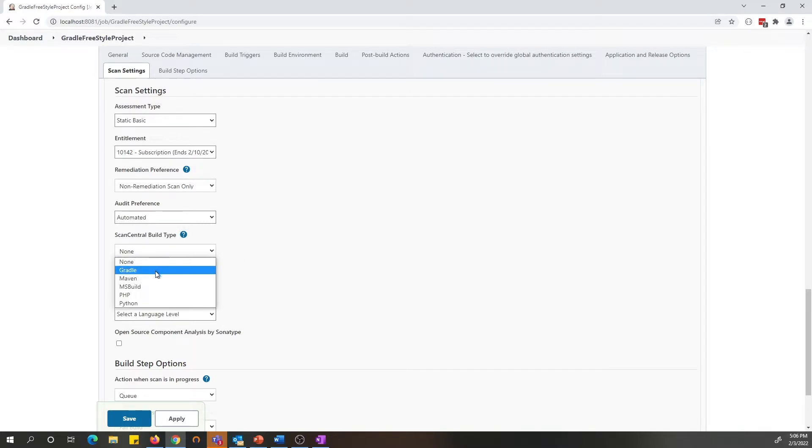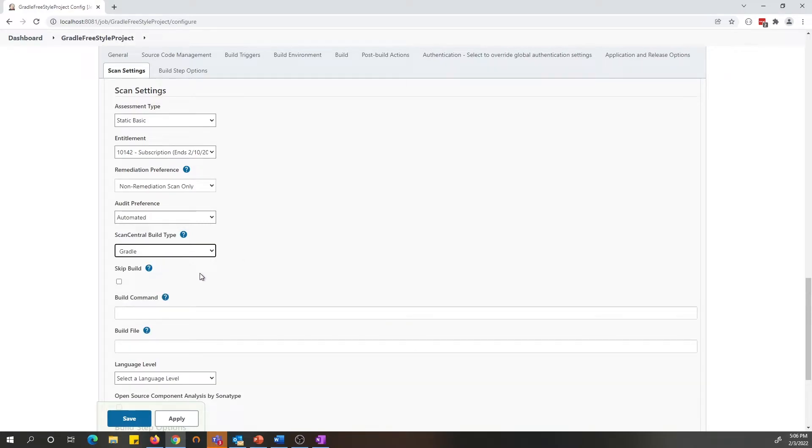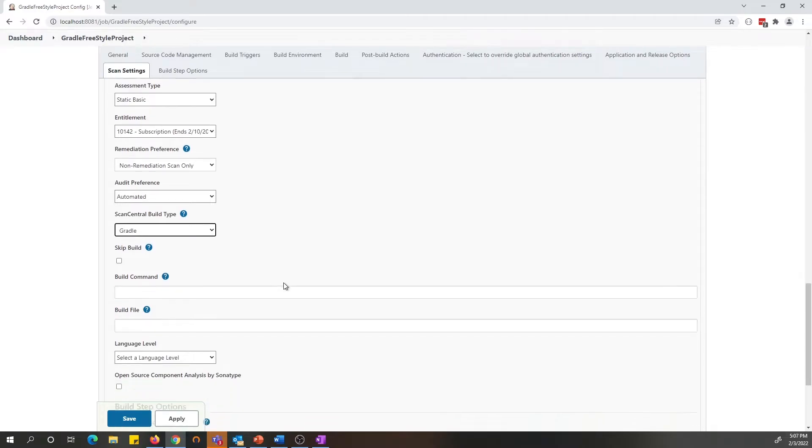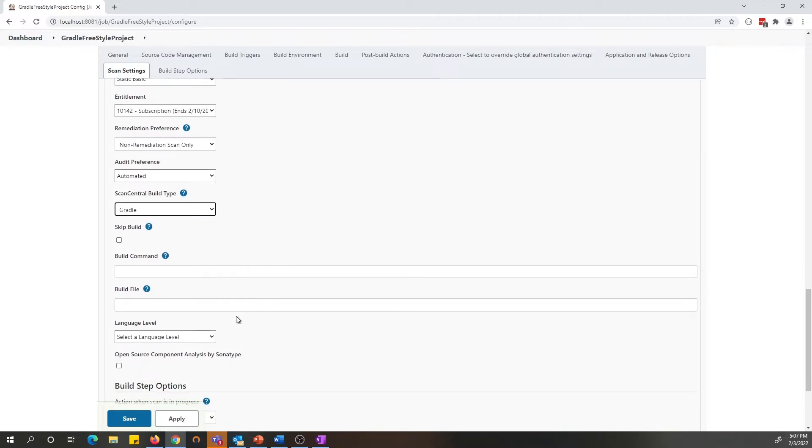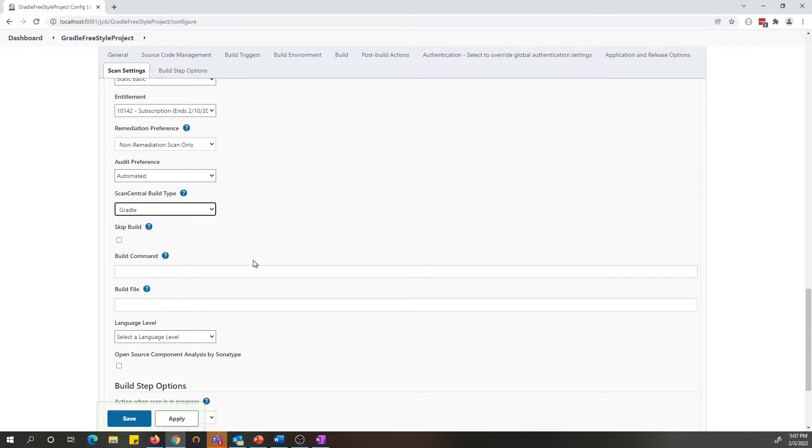When you pick any of the ScanCentral options, you will be provided with a set of parameters to fill in if there is a specific build command or a build file that you would like to specify to build your project.